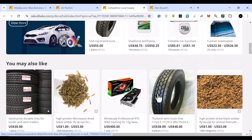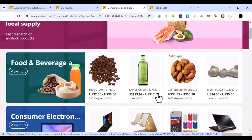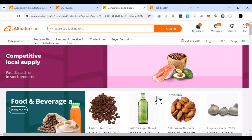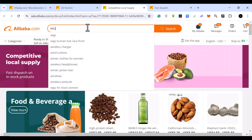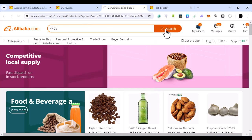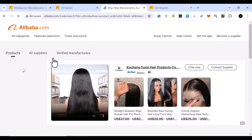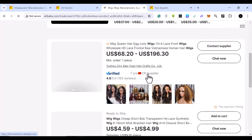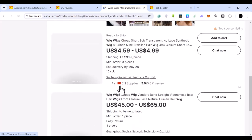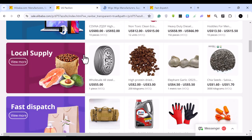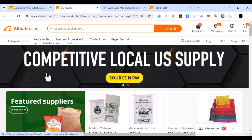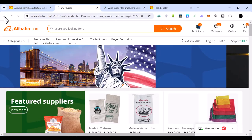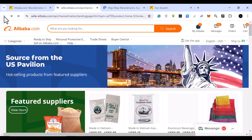The downside to this section is that you cannot directly search for the specific product you want. If you try searching — for example, searching for 'wigs' — it takes you back to the main Alibaba website, which shows mostly Chinese suppliers. I'll show you how to fix that issue shortly.